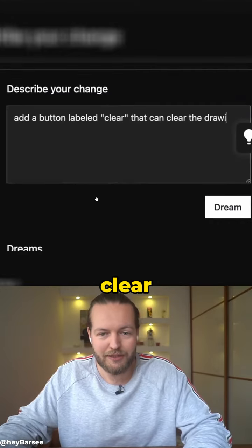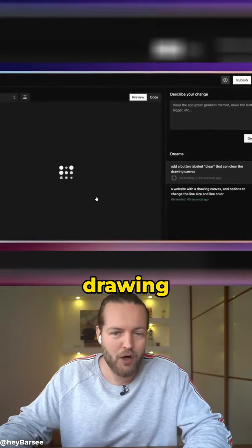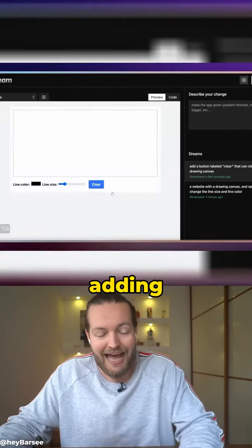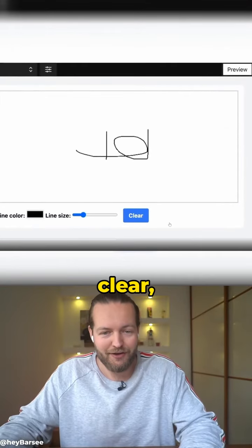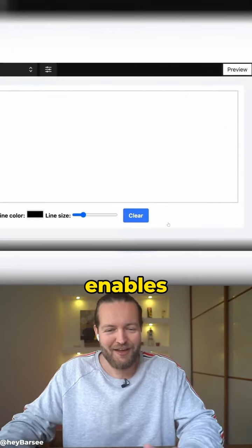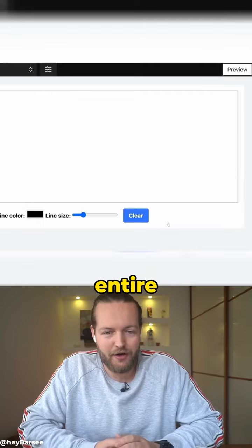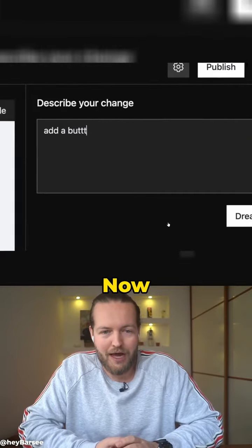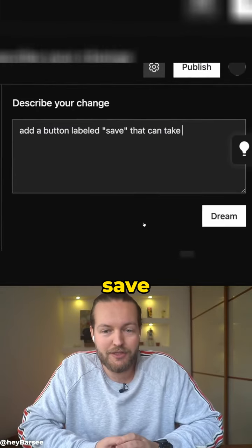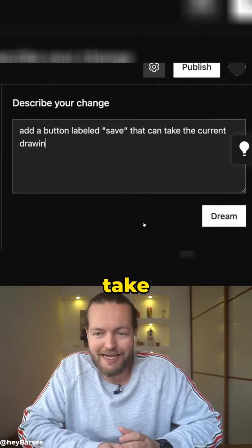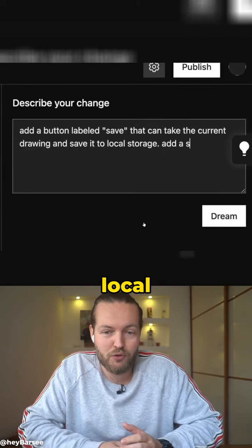Now it's adding a button called clear which enables you to clear the entire whiteboard. Now we want to add a button labeled save that can take the current drawing and save it to local storage.